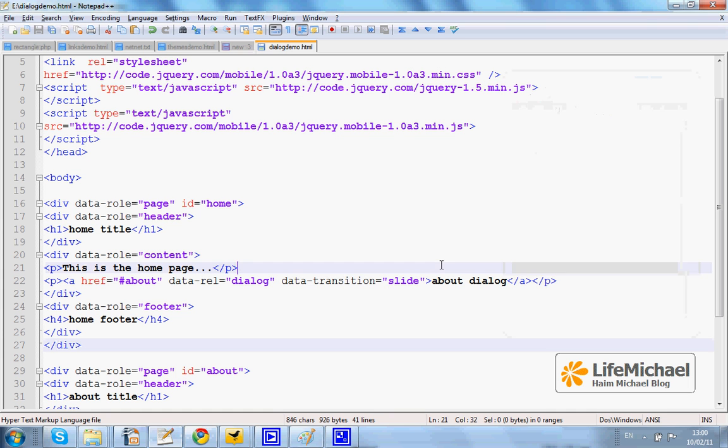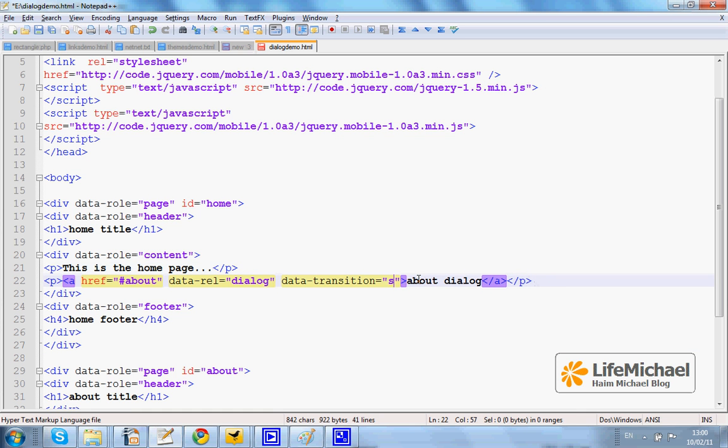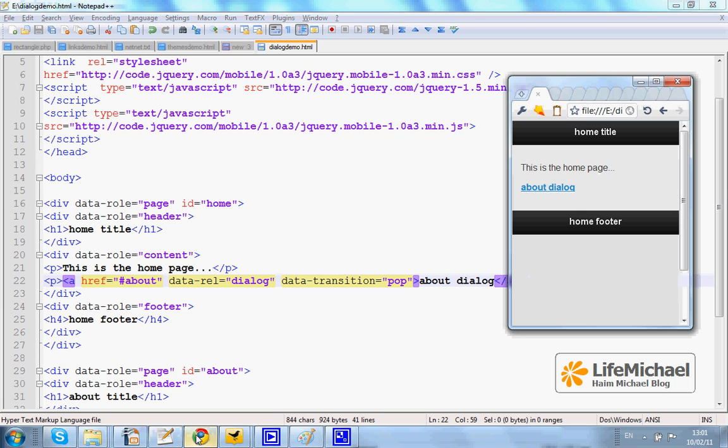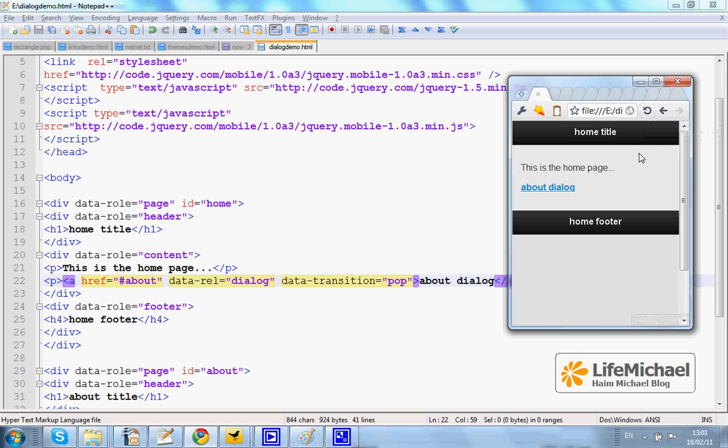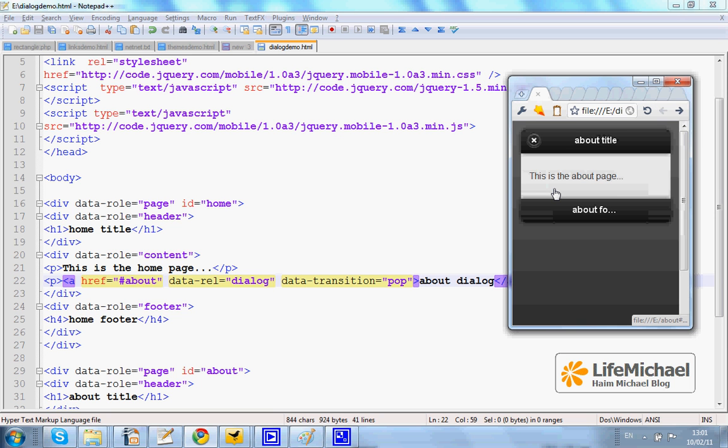Now if I change slide into pop and make sure that I refresh to get the new version. If I press the link about dialog, as you can see, the transition is different. The transition is pop.